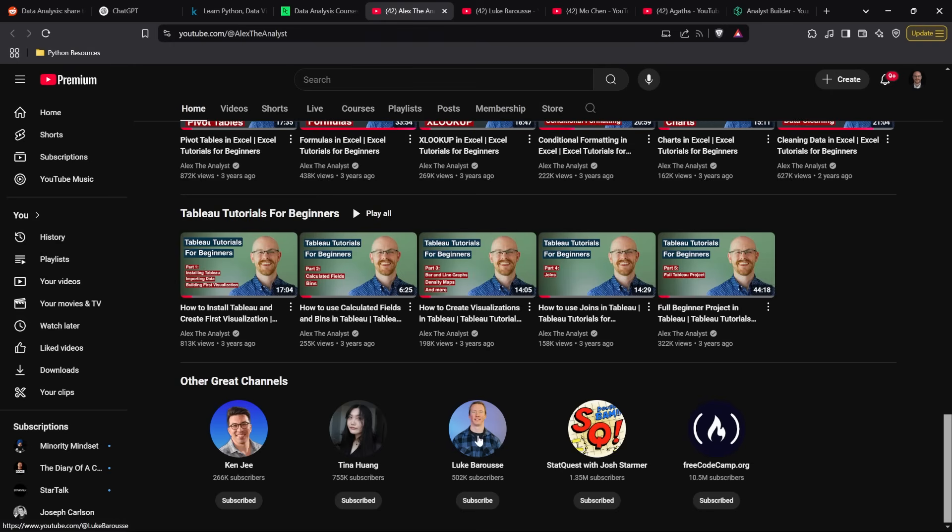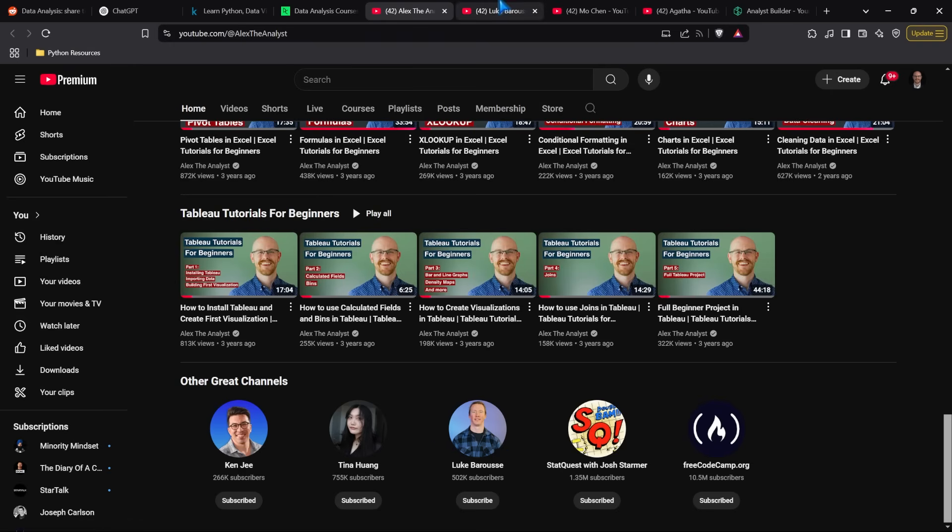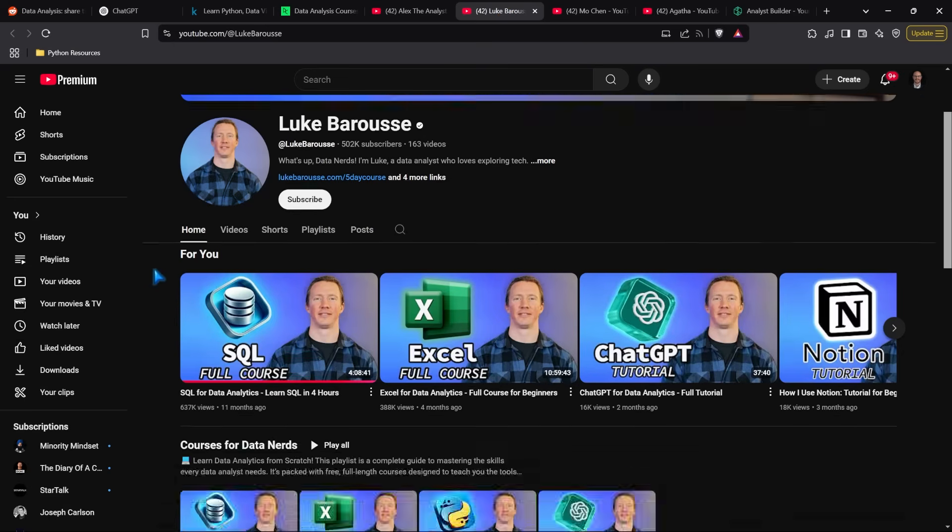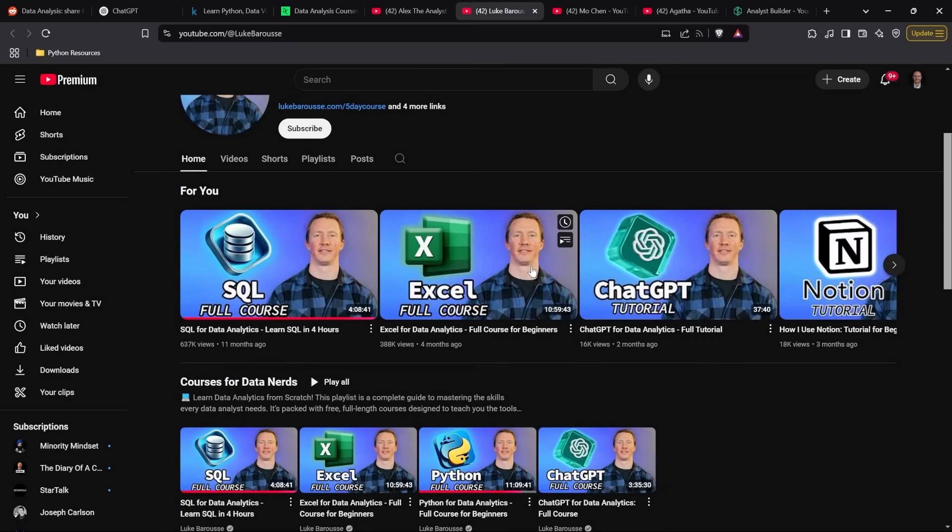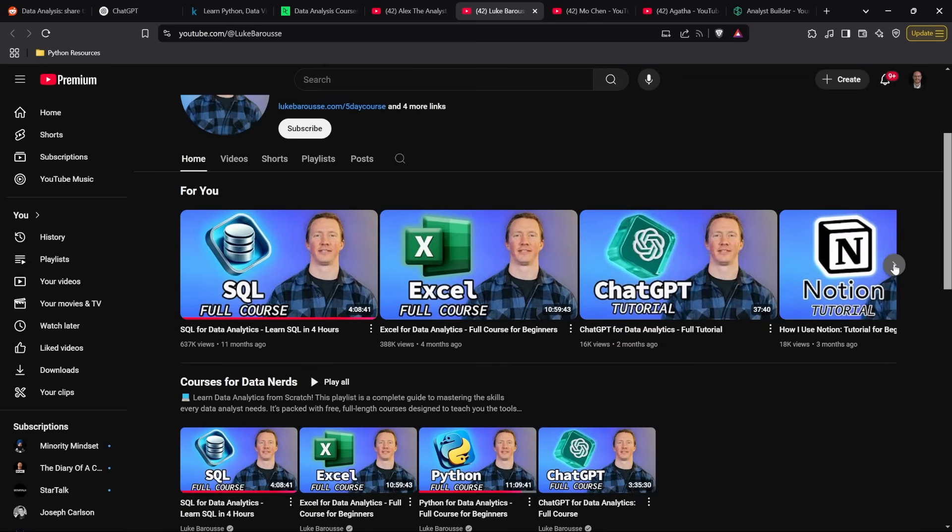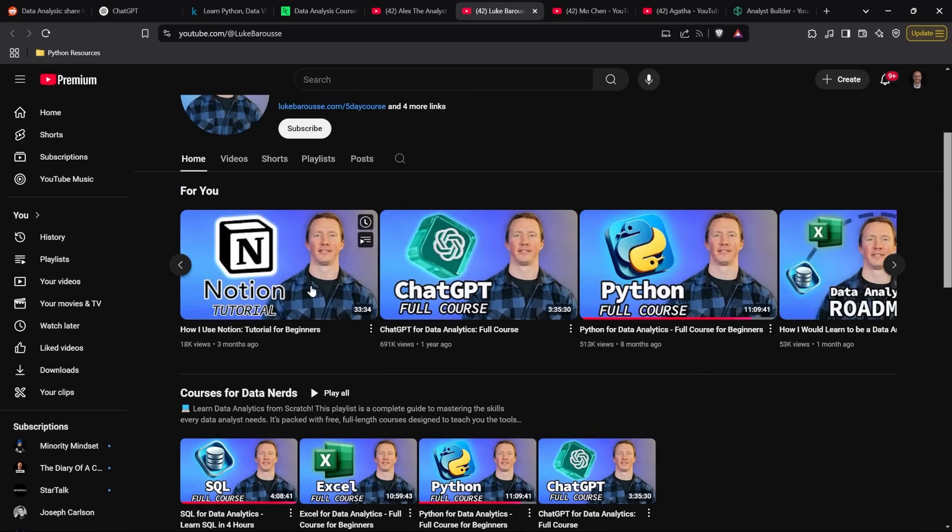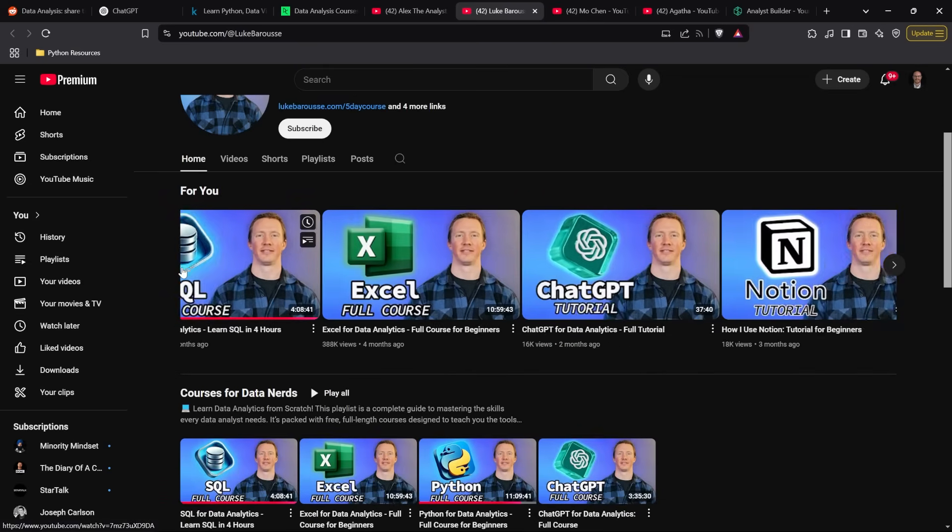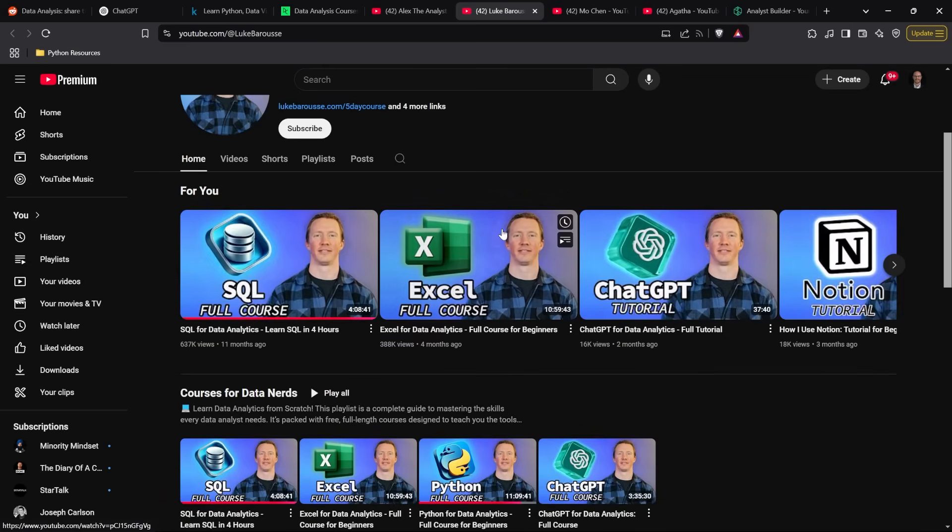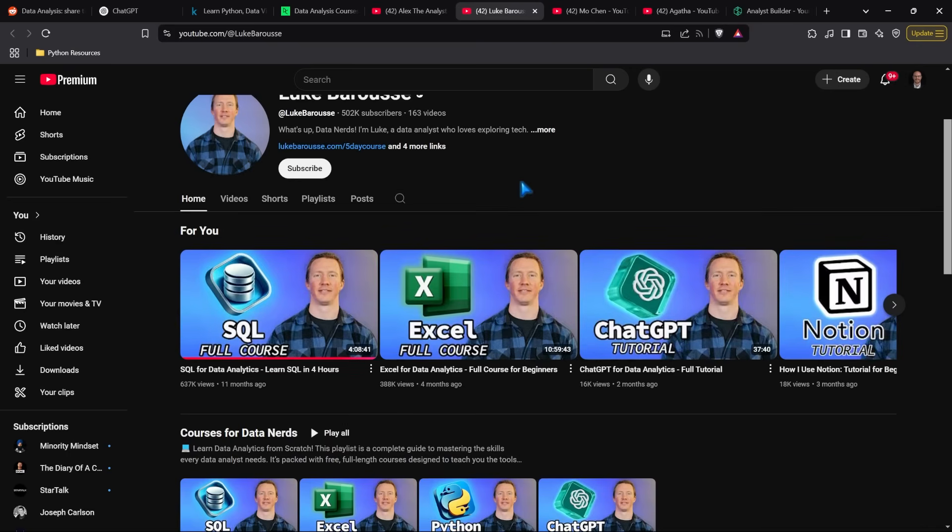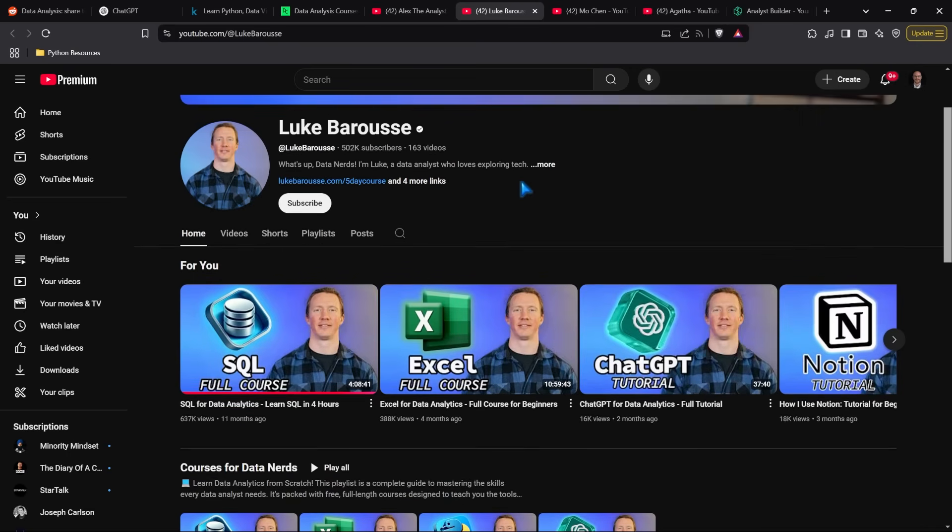Here are YouTubers I recommend following. First, Luke Beruce, a close personal friend of mine. He's a fantastic YouTuber with great content, and he's releasing full courses for free on his channel. I recommend checking those out—it's a great free place to learn these skills and tools.